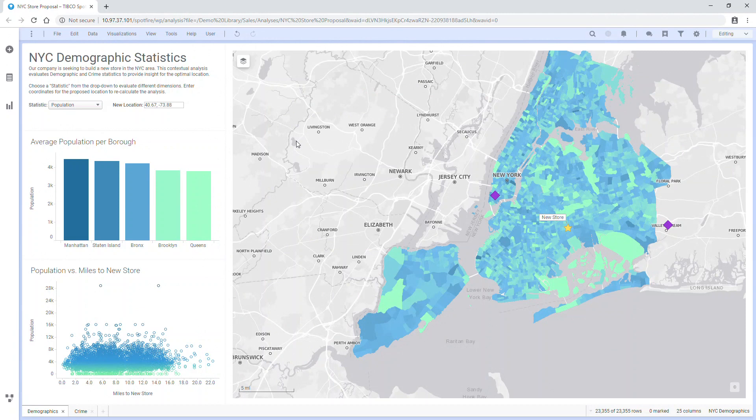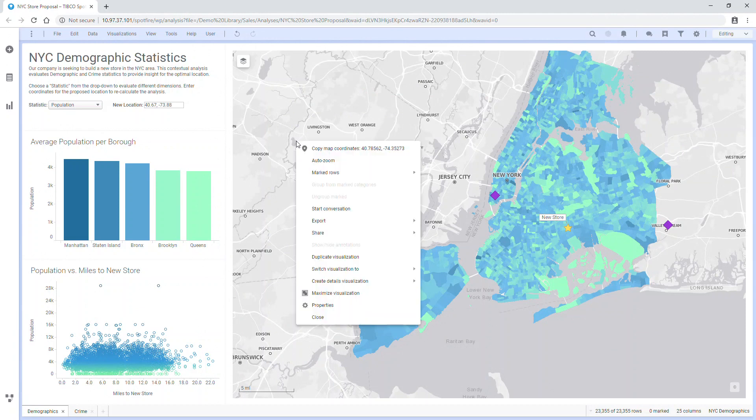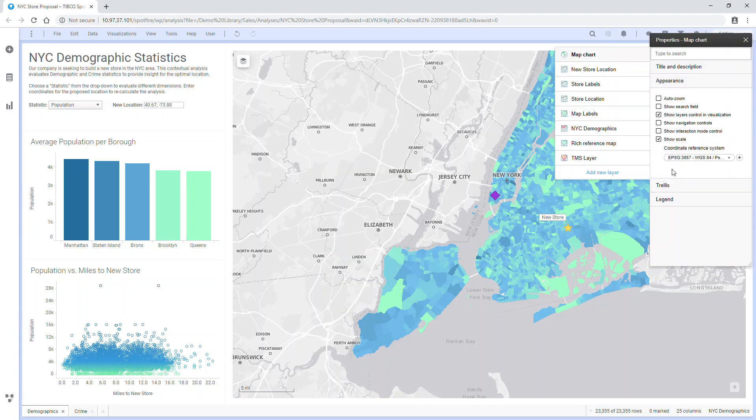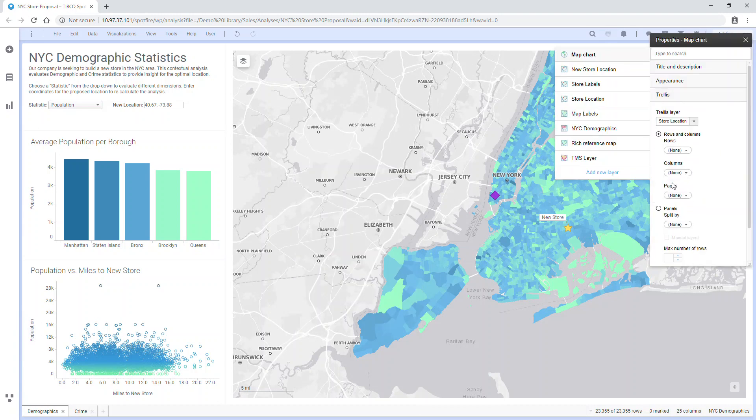In the web browser, if you have the business author license, you'll be able to do a lot of this editing directly from the browser. You may see slight differences in the style of menus, but the available features should perform similarly to your desktop analyst experience.